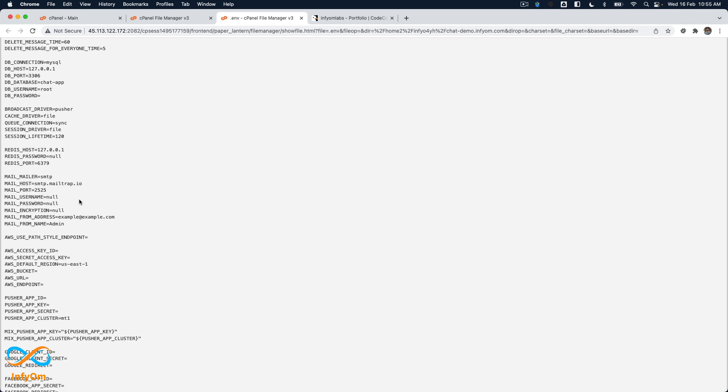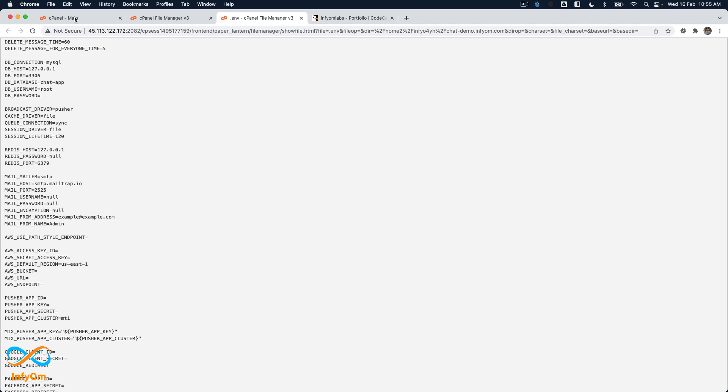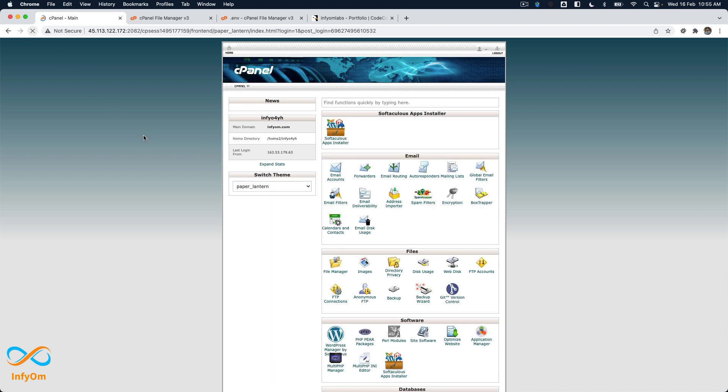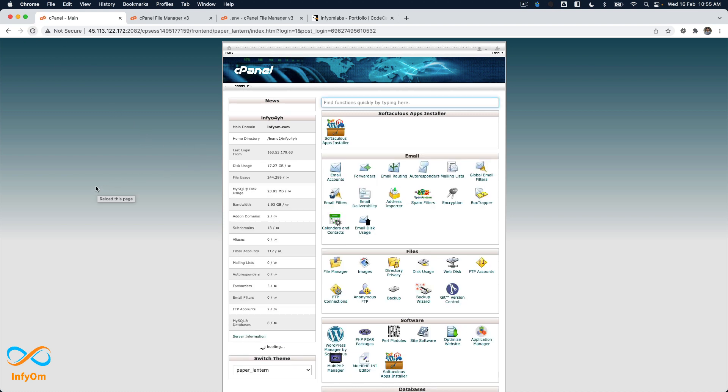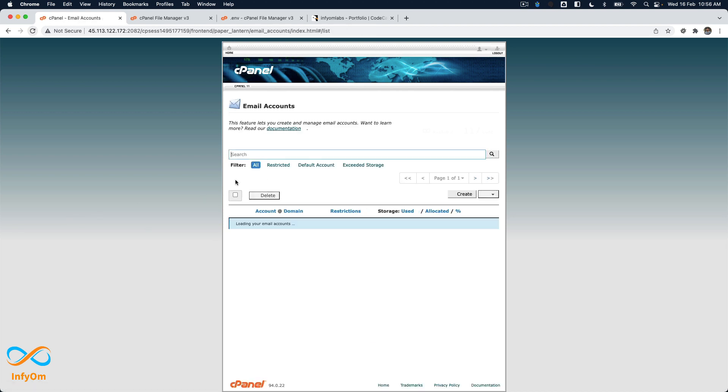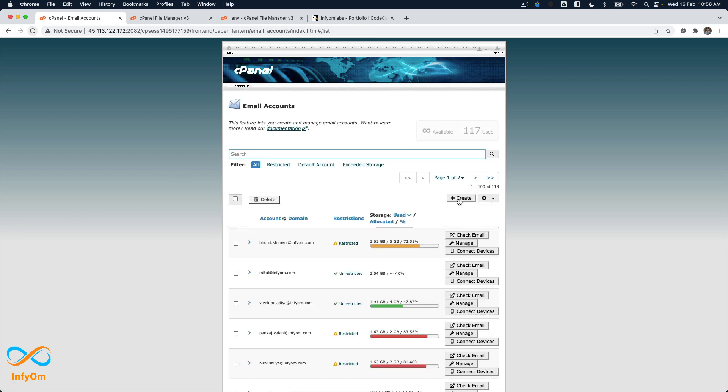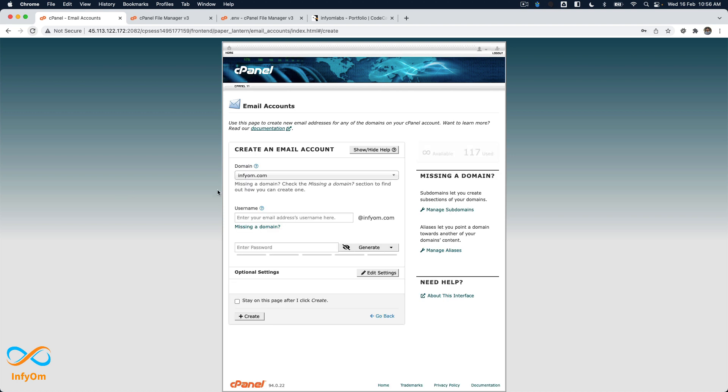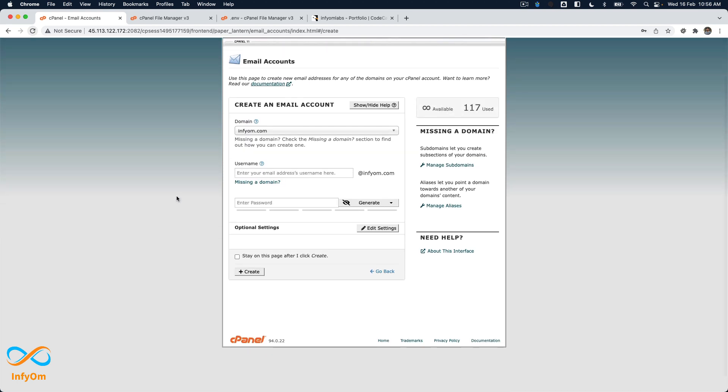We have this email accounts section. I'll go there and create a new user account. I'll call it chatdemo@infyom.com, and I need to generate a password.